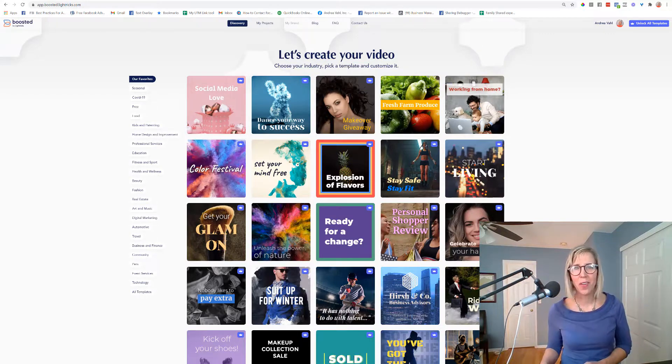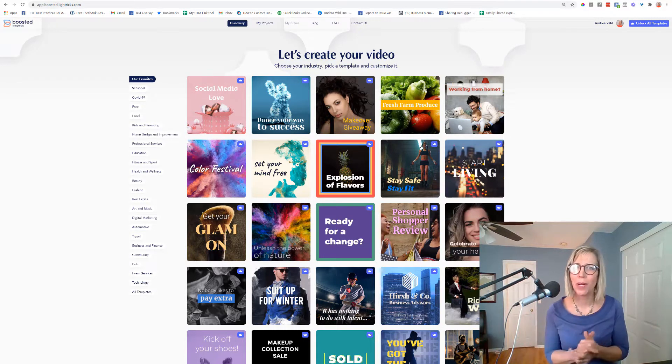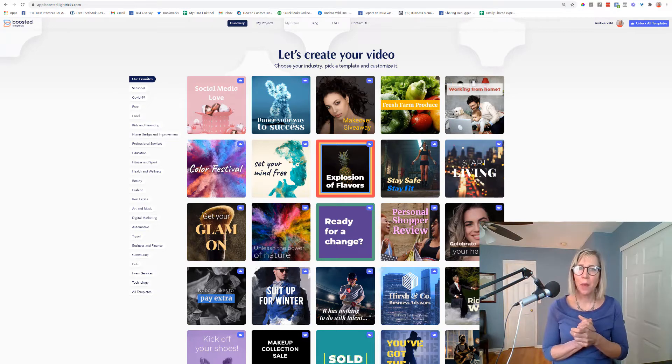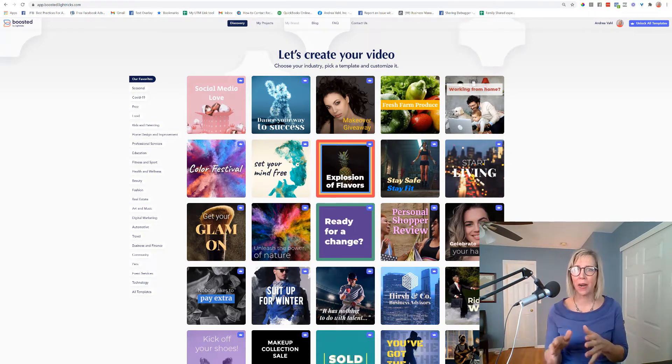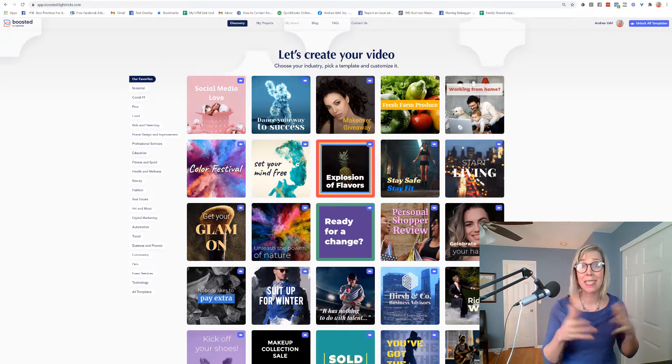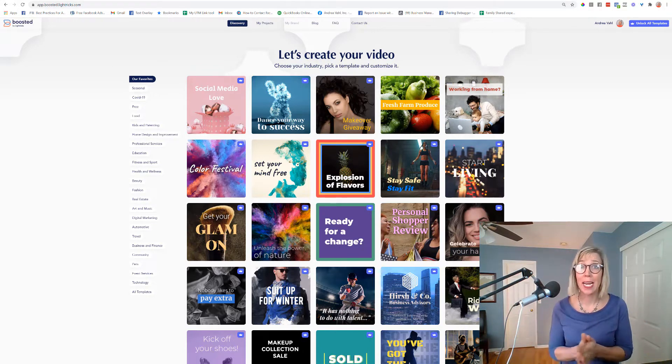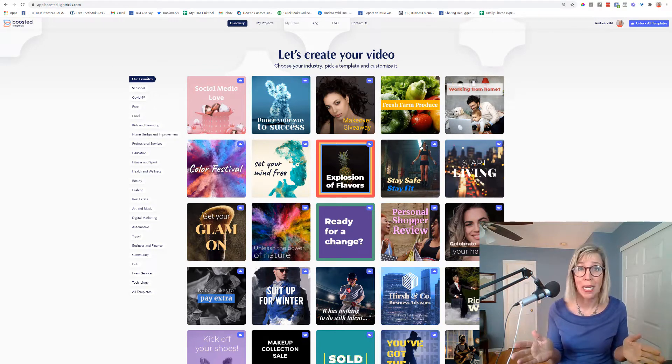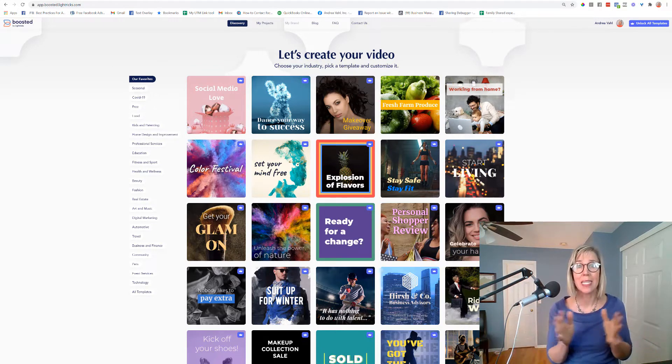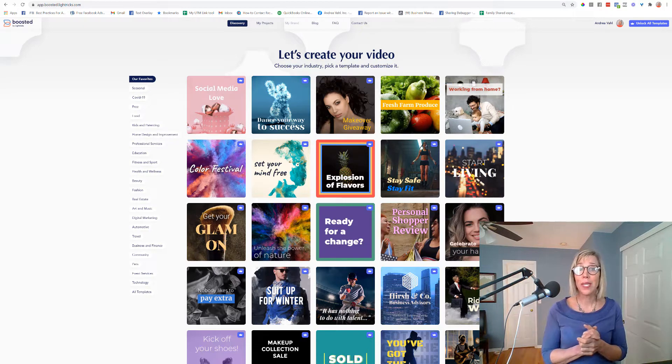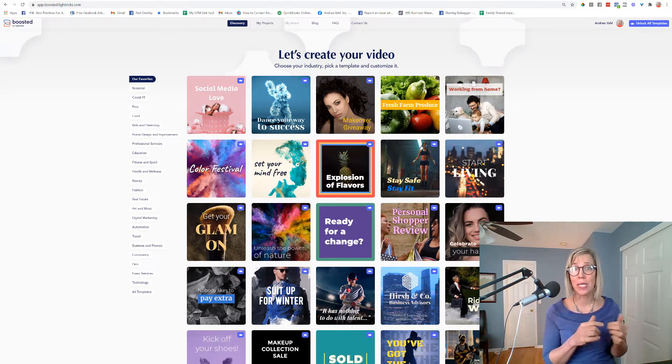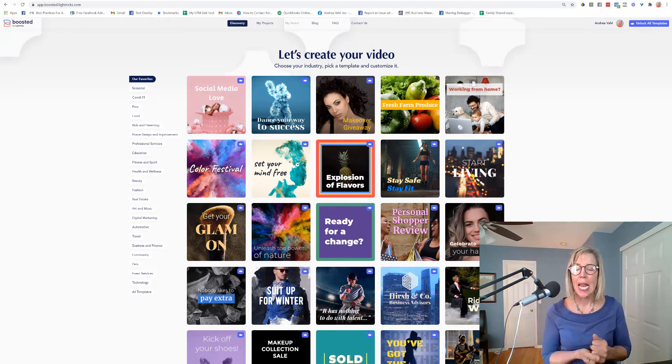Hi everyone, Andrea Voll here, co-author of Facebook Marketing All-in-One for Dummies. I want to share a tool to make easy videos for Facebook ads, Instagram ads, social media posts, and that tool is Boosted by Lightrix.